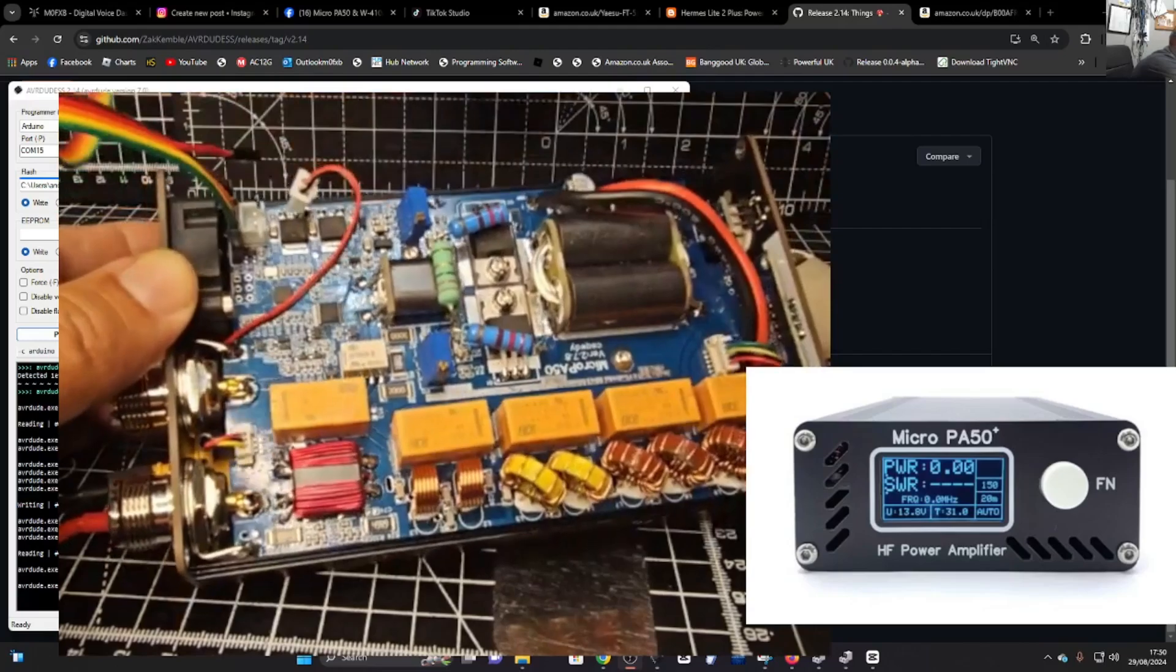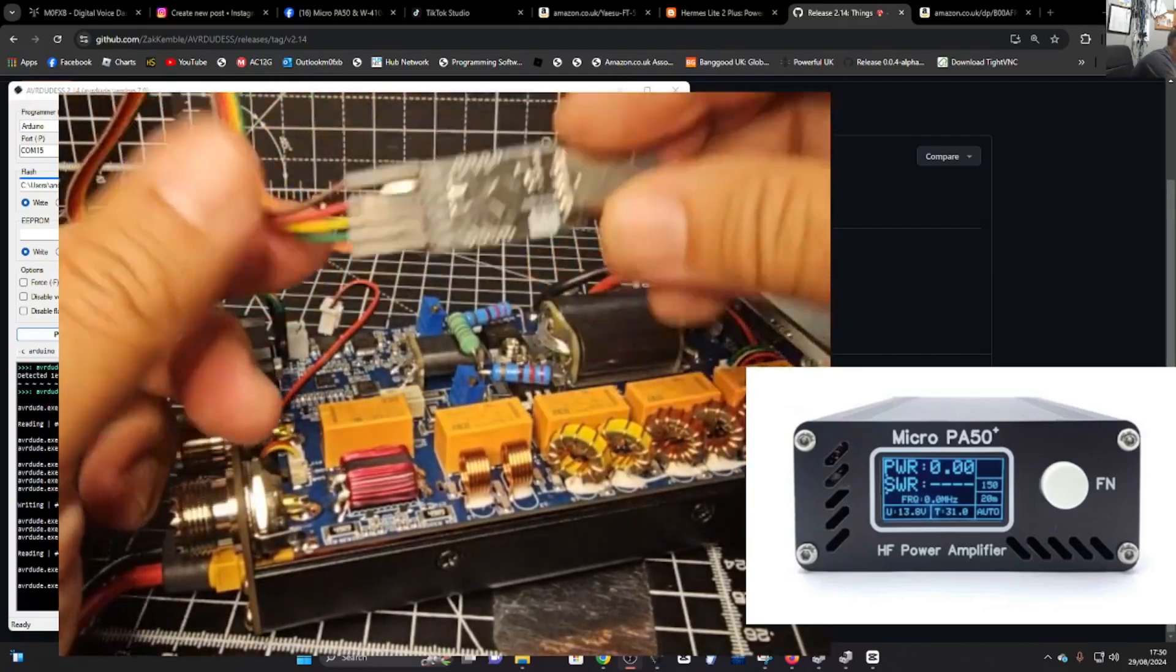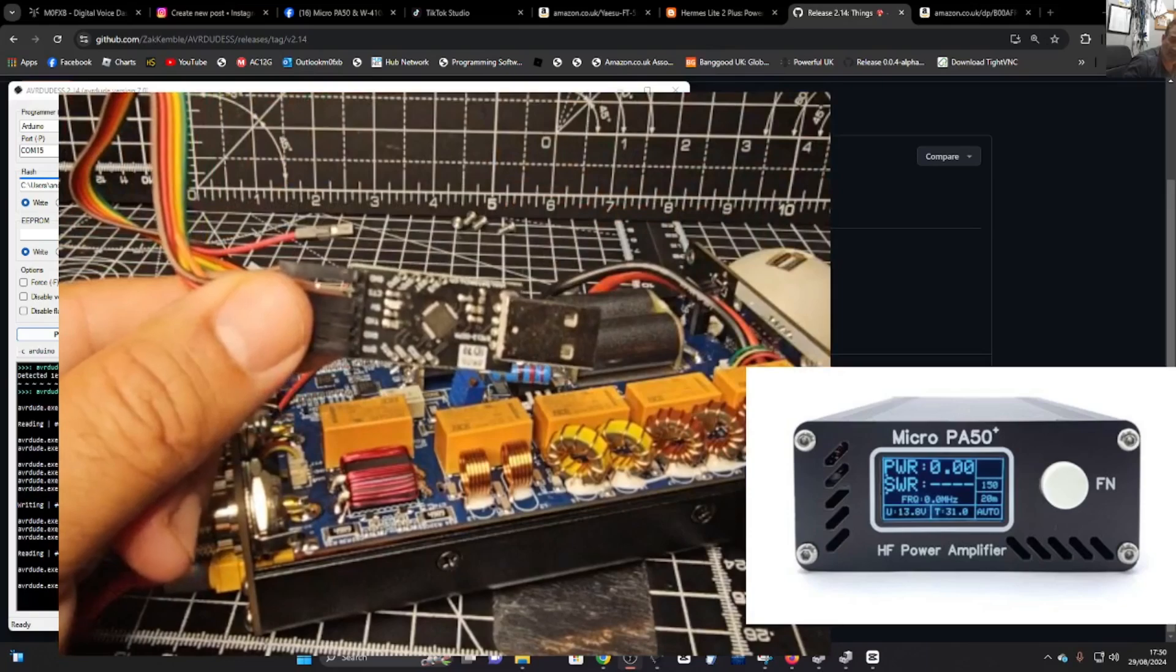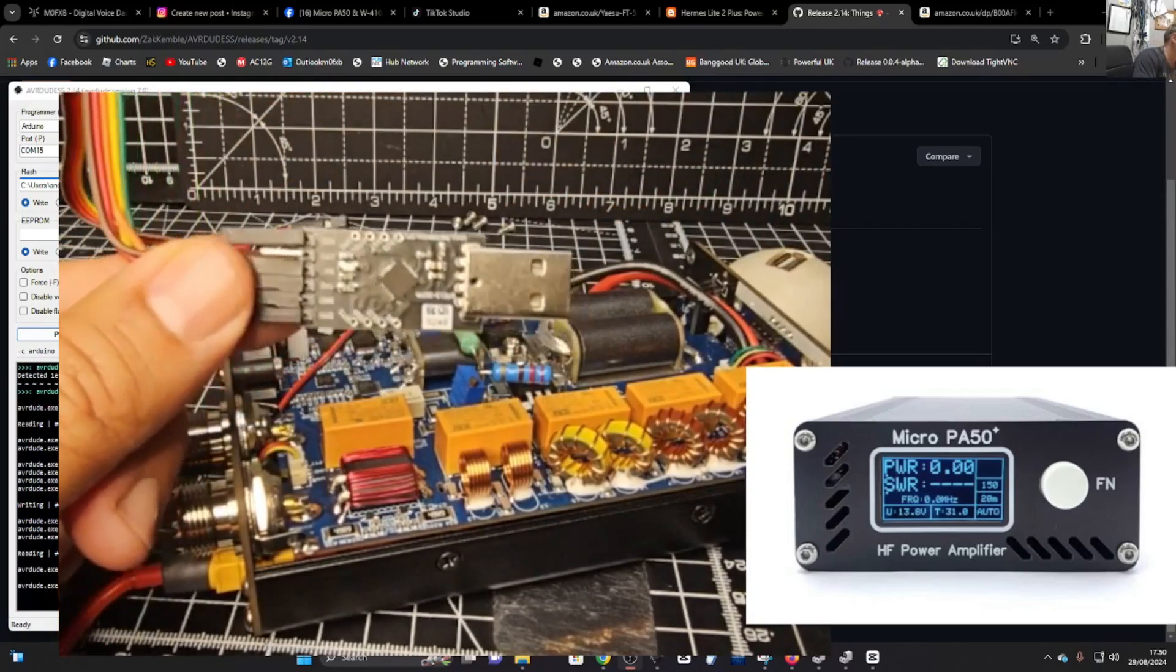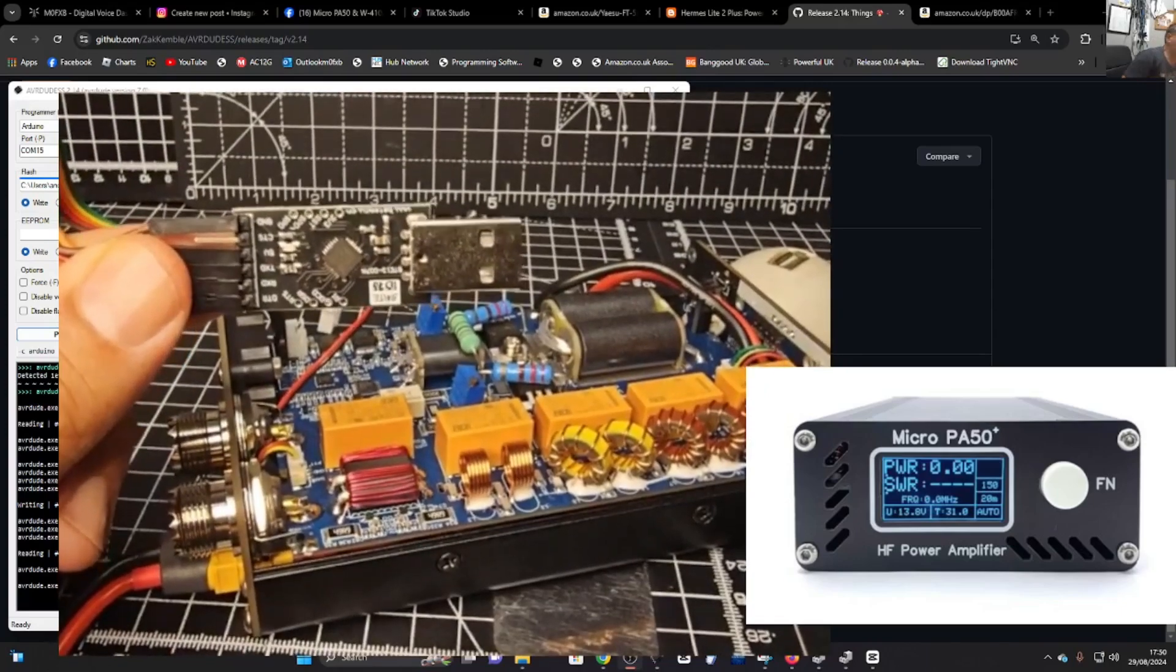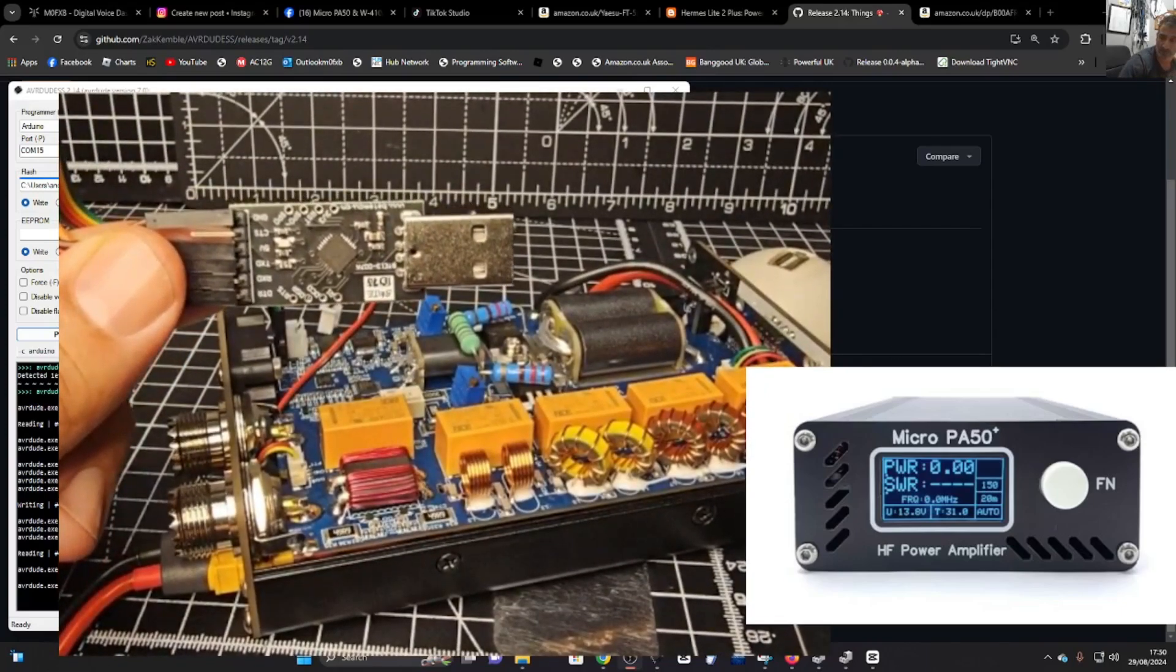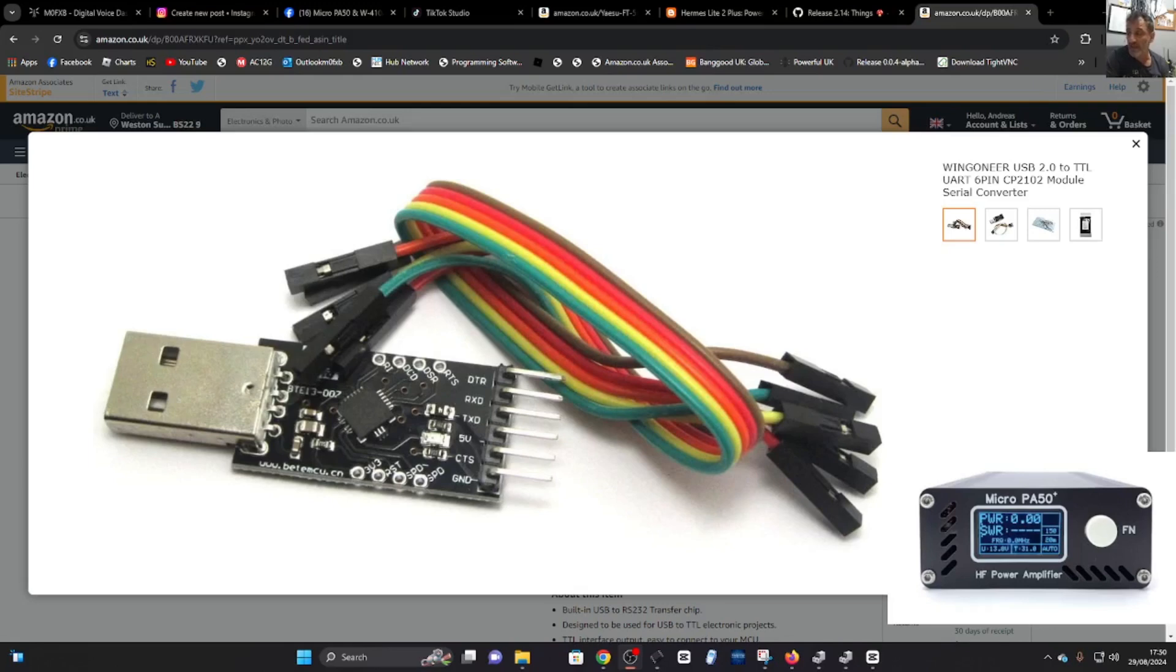You are going to need to purchase this device. Okay and I'm going to show you the exact place to get that and it was only about £5. So let's find that for you. It does come with the cable and there's the part there. The one I've got is called a USB 2.0 to TTL UART 6 pin CP2102 module and it has to be the 6 pin one.